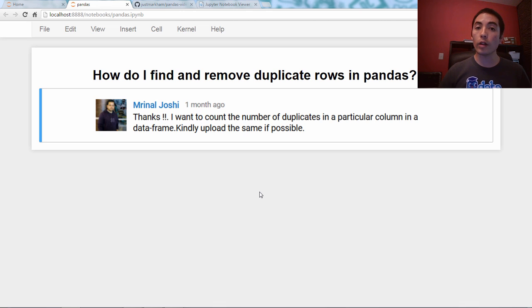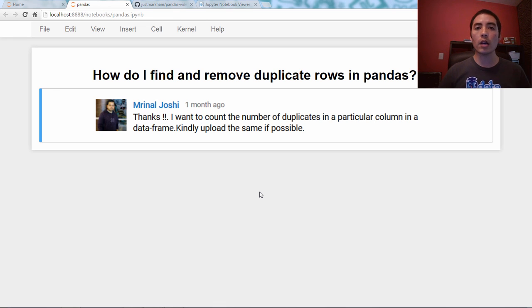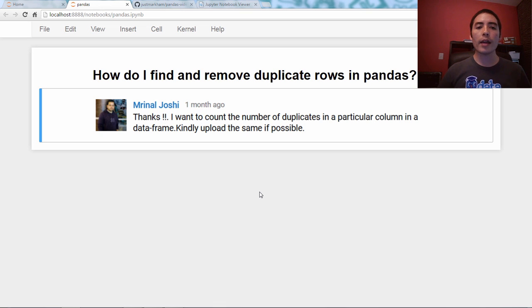Hello, and welcome back to my Q&A video series about the pandas library in Python. The question for today comes from a YouTube commenter who asks: I want to count the number of duplicates in a particular column in a data frame.